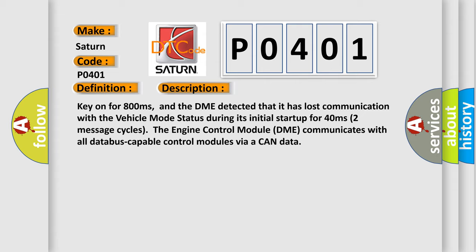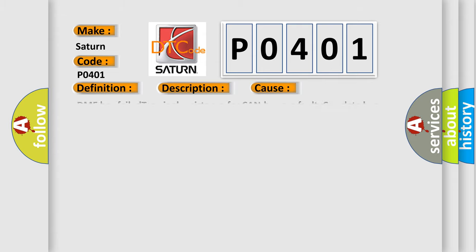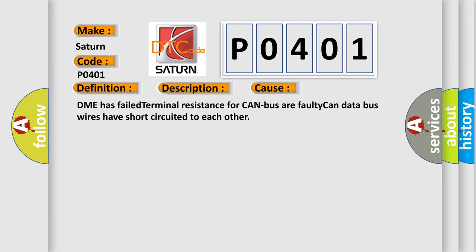This diagnostic error occurs most often in these cases: DME has failed terminal resistance for CAN bus or faulty CAN data bus wires have short circuited to each other.